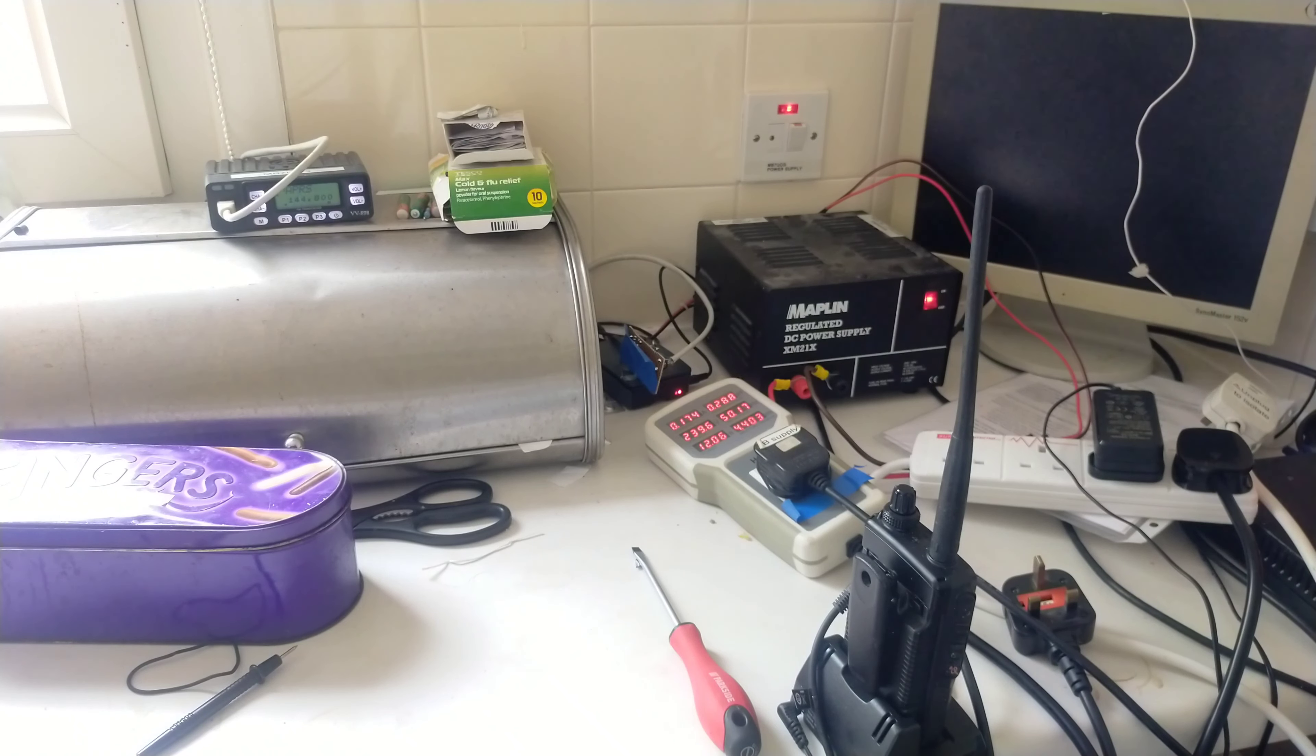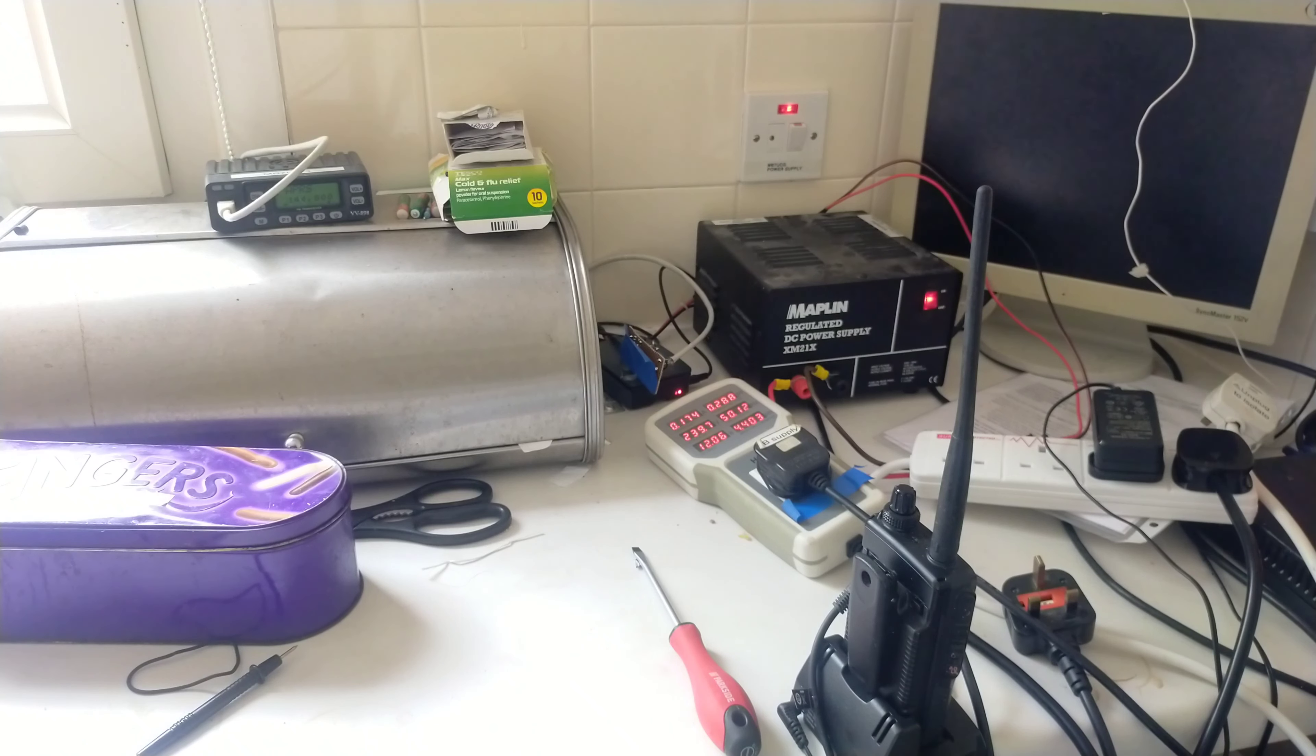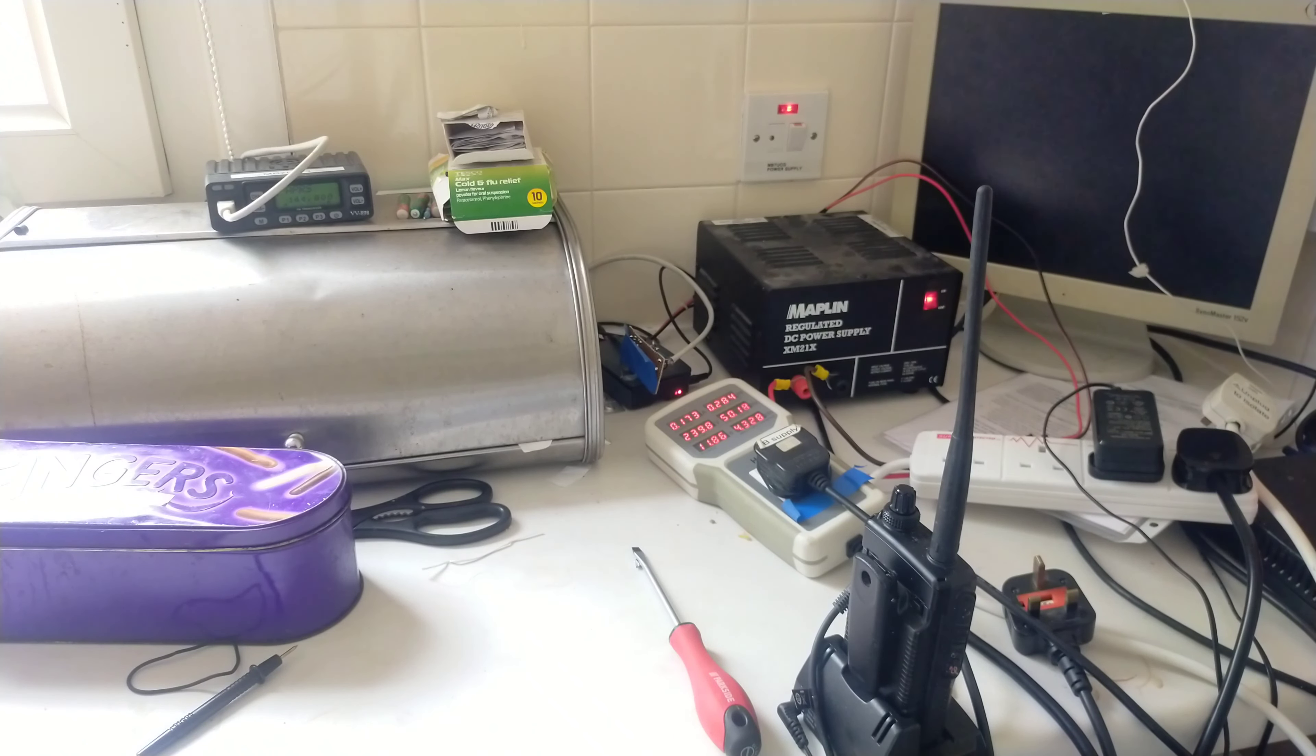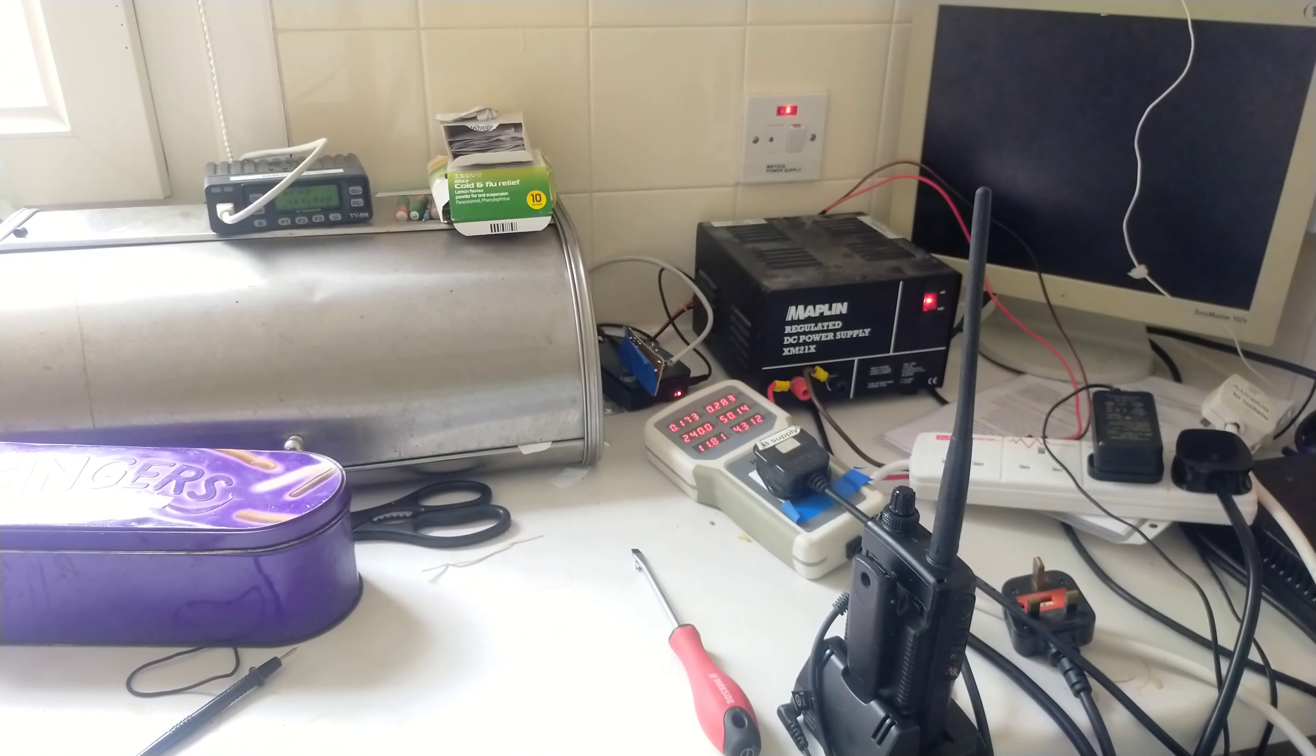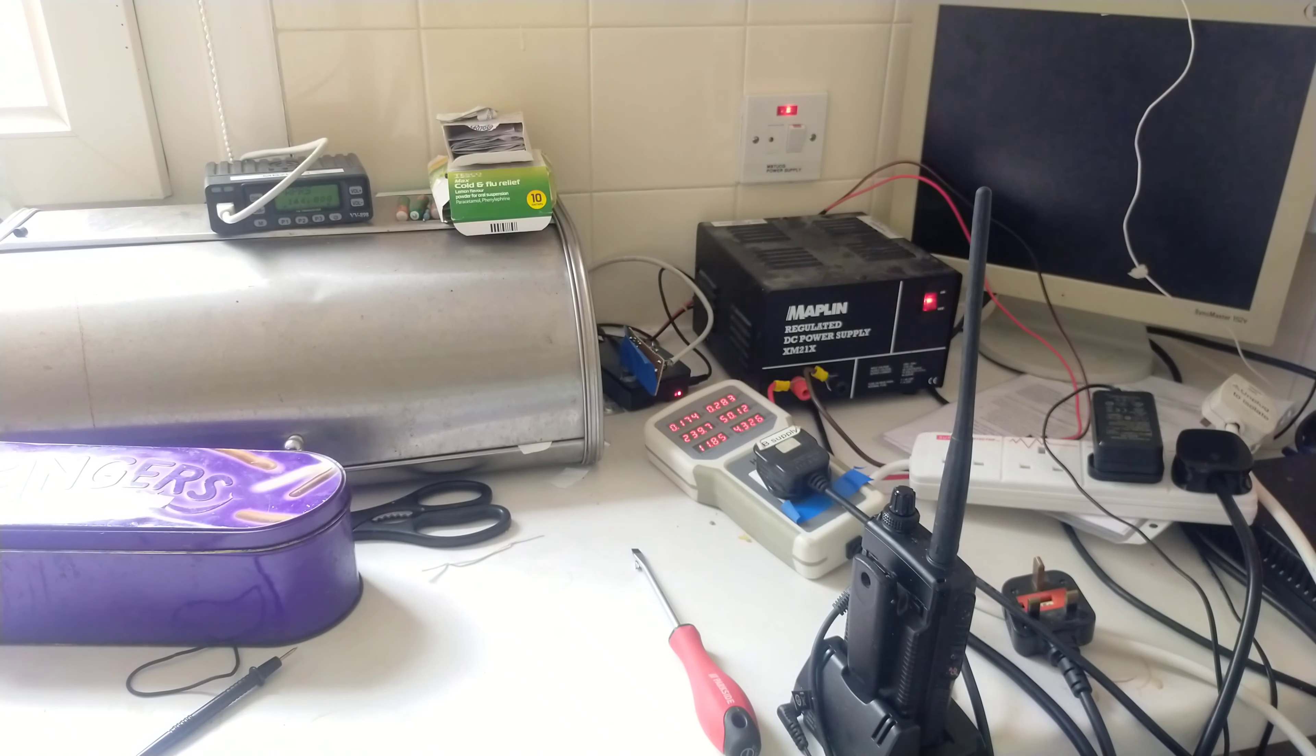It's actually a bit worse on receive as it turns out from my notes, not better.